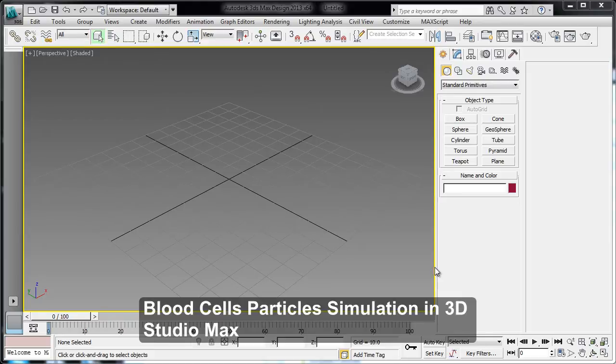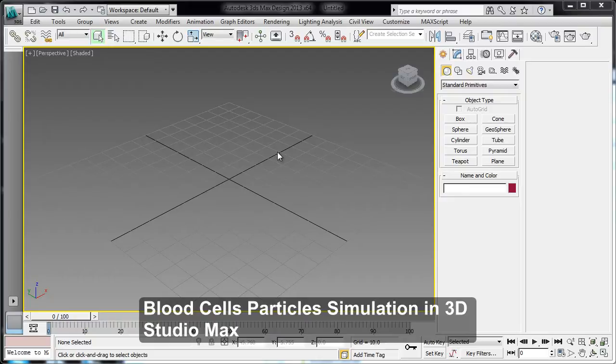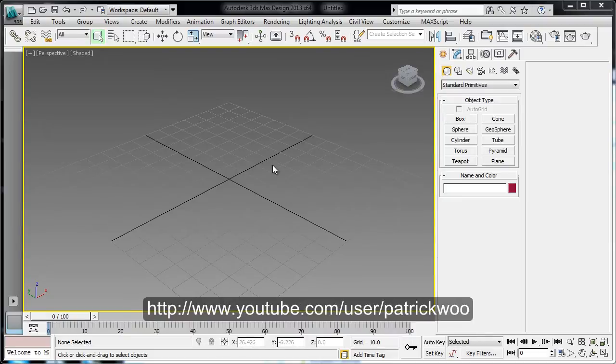Hello people, this is Patrick again, and this is a series of parts where I'm going to do some kind of simulation of red blood cells along the tunnel or something, like blood vessels.